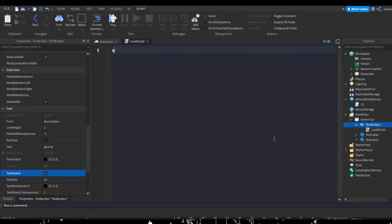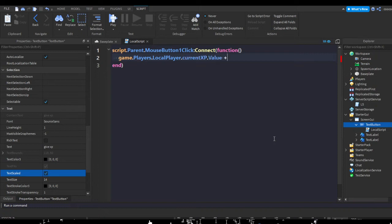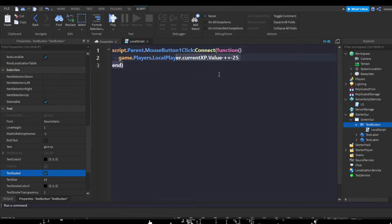Now in the TextButton I'm going to hit the plus, insert a LocalScript, and do script.Parent.MouseButton1Click:Connect(function). game.Players.LocalPlayer.currentXP.Value plus equals 25. So when mouse button one, which is left mouse button, gets clicked onto the button, it'll run what's ever in here.